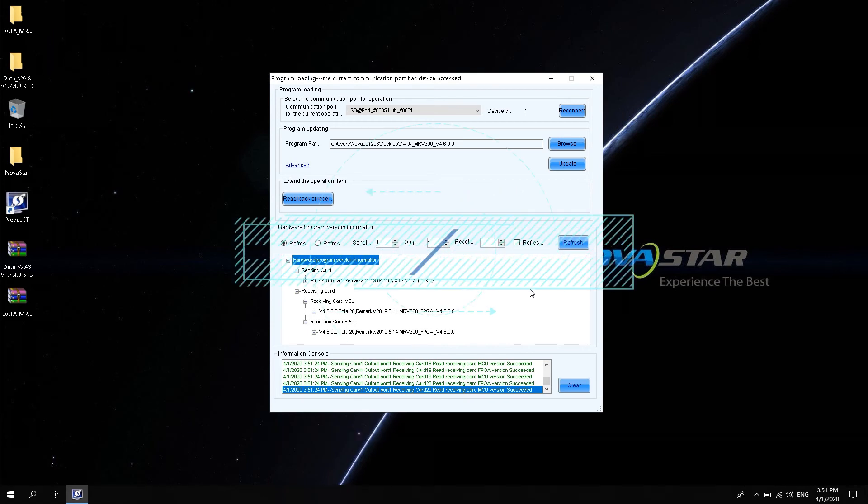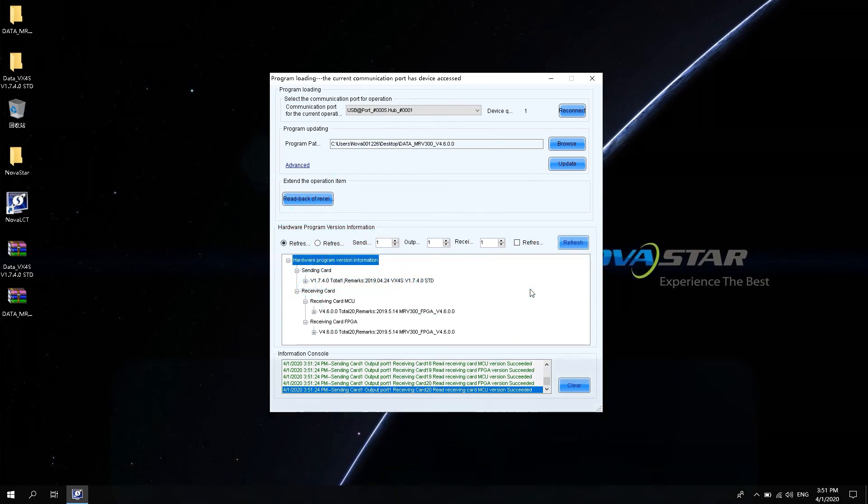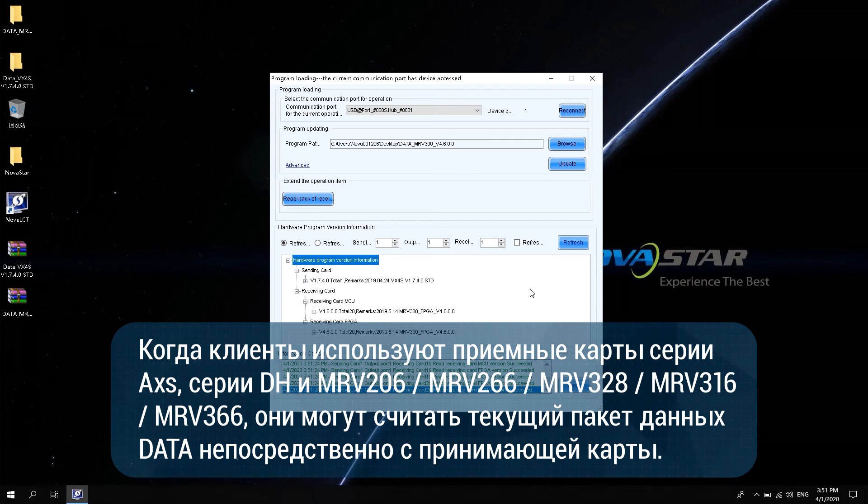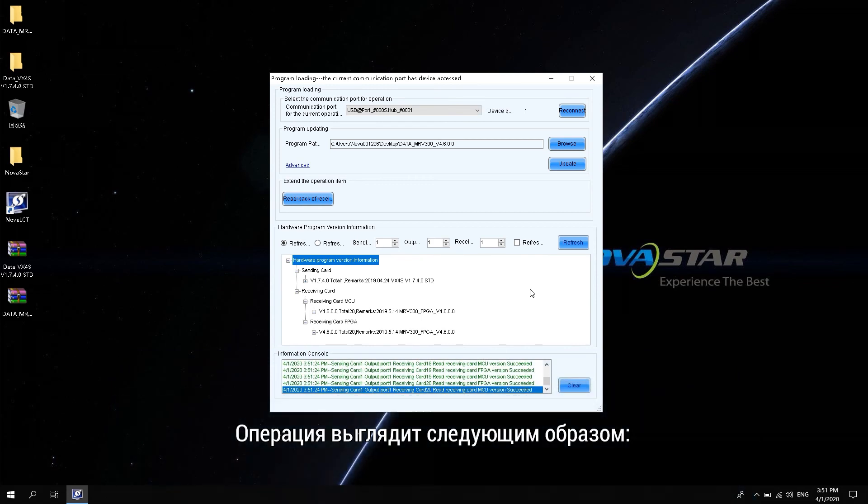How to read back the data package of the receiving card? When customers use A-Access Series Receiving Card, DH Series Receiving Card, and MRV206, MRV266, MRV328, MRV316, and MRV366, they can read back the current data package directly from the receiving card.